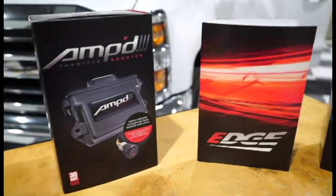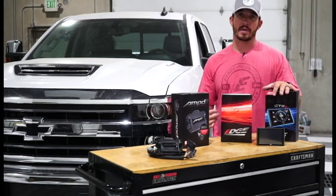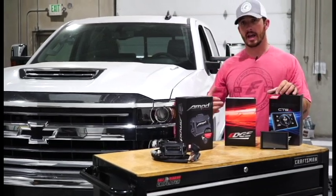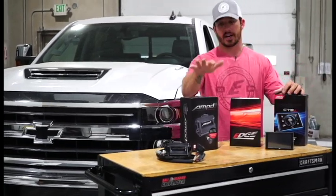Now we're going to be doing this install on a 2019 L5P Duramax diesel. So let's go ahead and get inside of here and let's check it out.